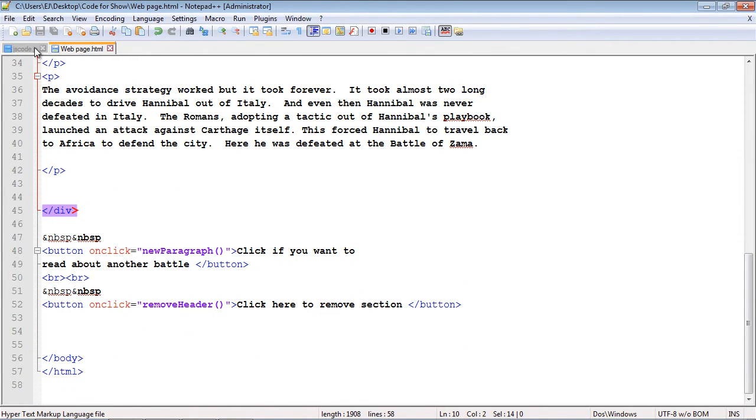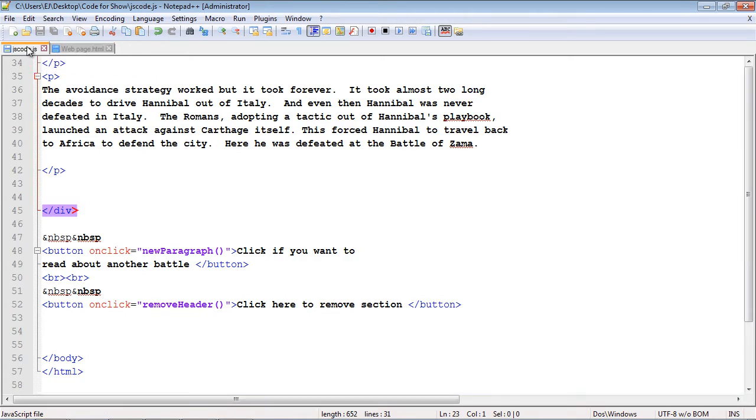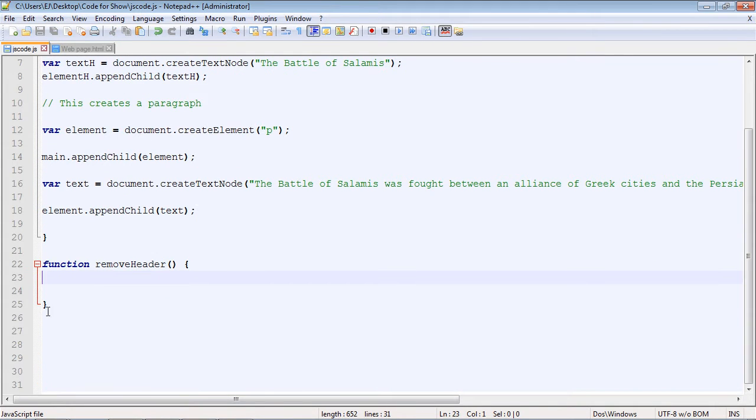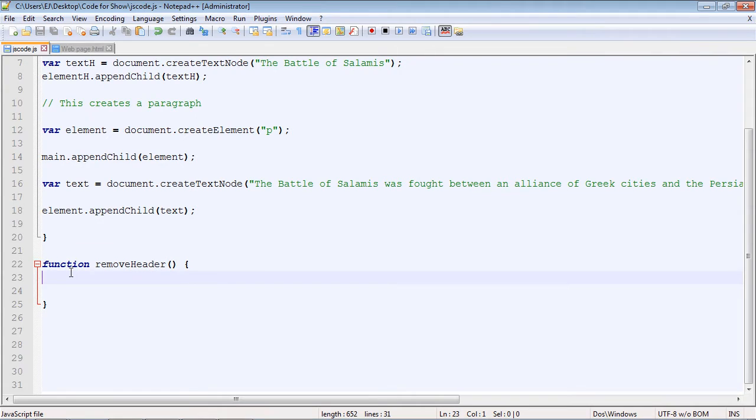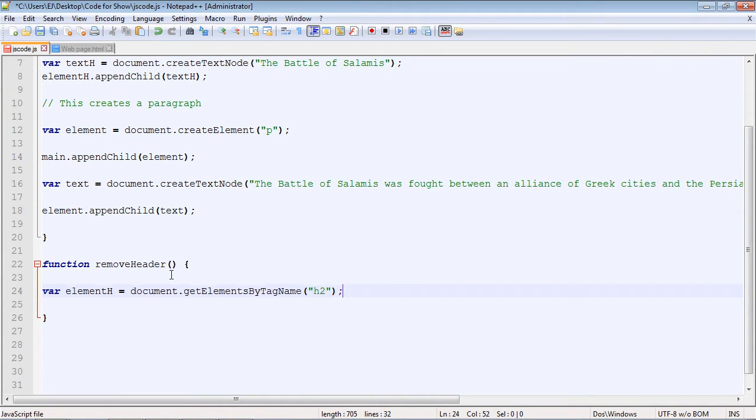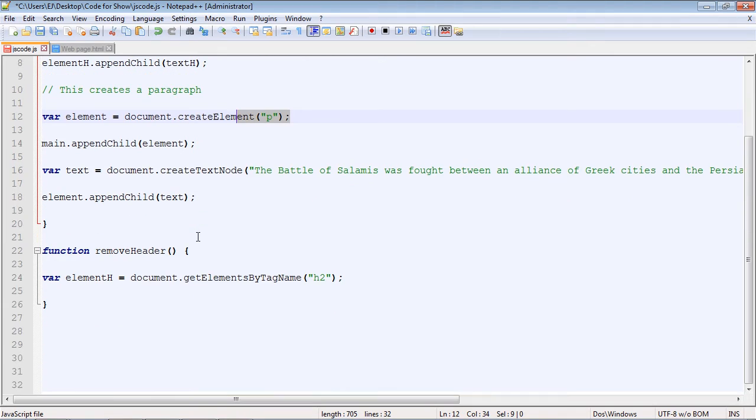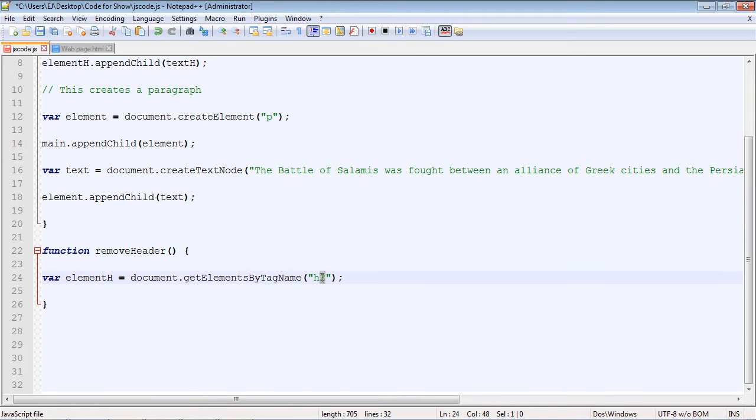Let's go ahead and flip over to our code. I've got the function here and we'll start filling this in. I've got the first line already typed out. We're going to create a variable called elementH. We're first going to remove our heading element, and then we'll remove the paragraph element. We're going to use the getElementsByTagName method. This will give us all of the h2 tags on our webpage.